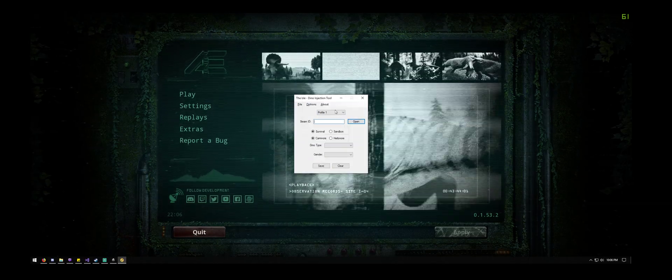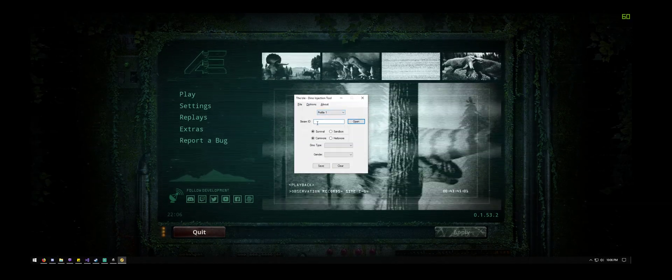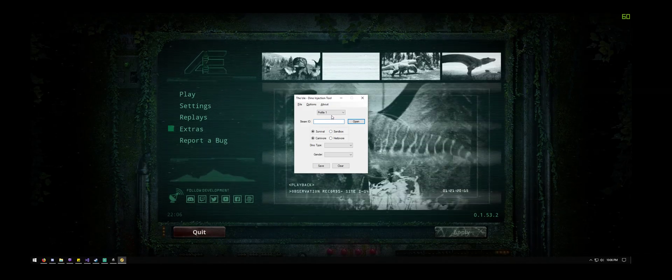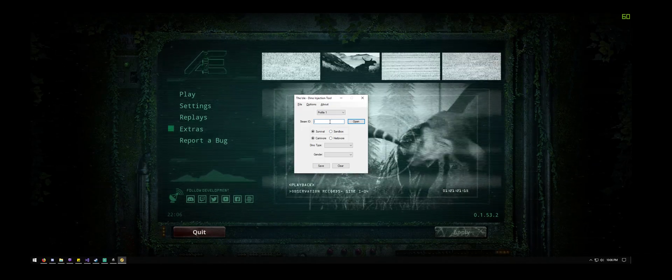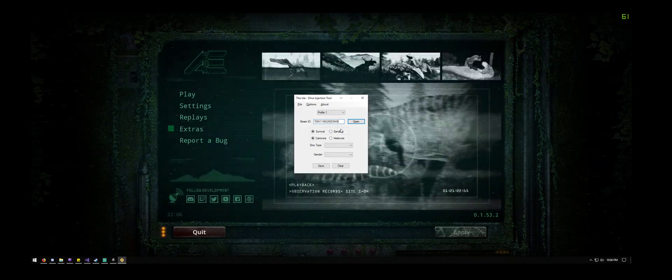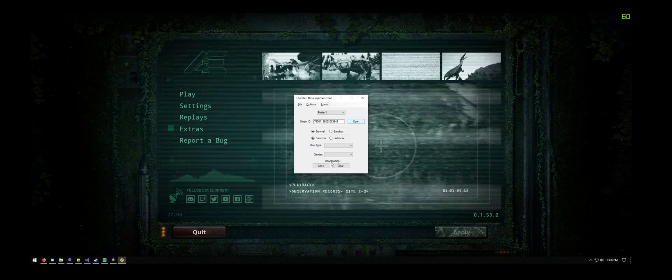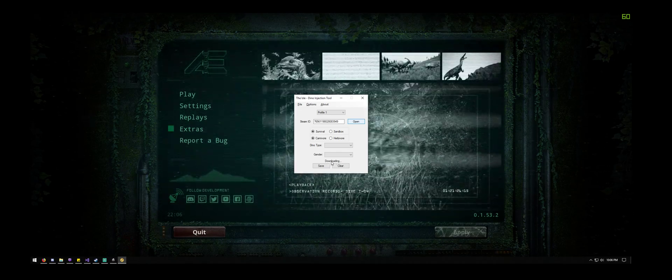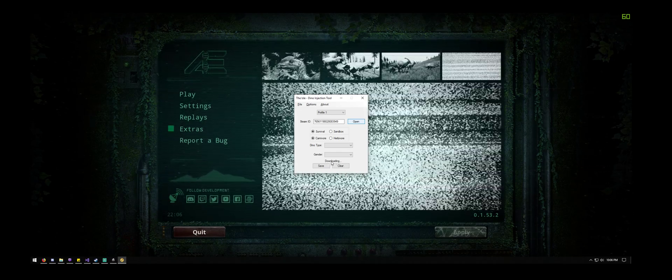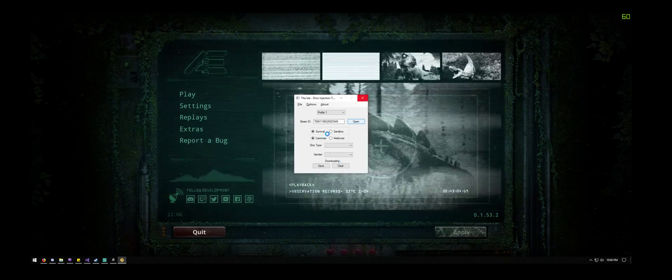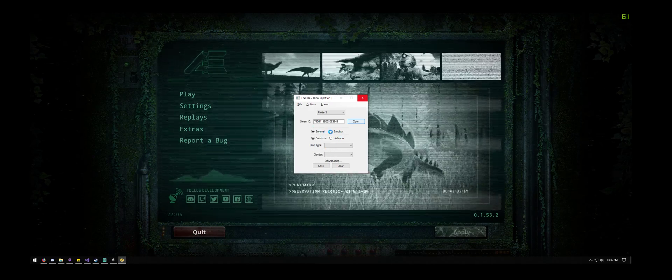Once you have that saved, all you need to do is put the Steam ID in here and hit open. It will take a moment to download the file, and once it opens it will populate the form with your current information.